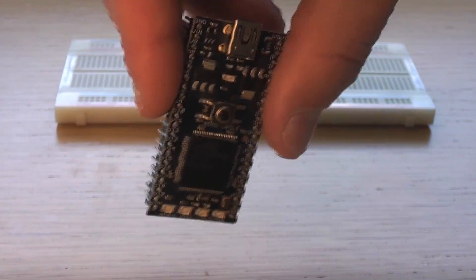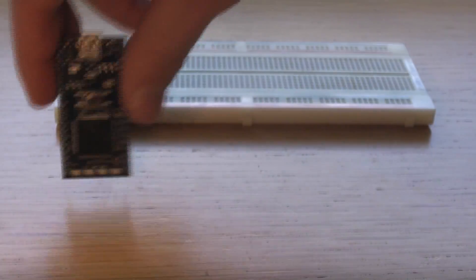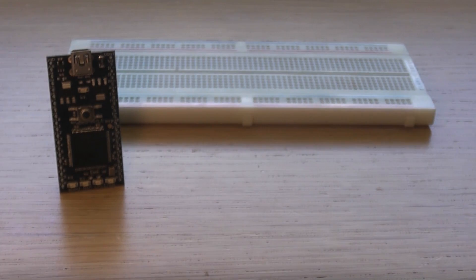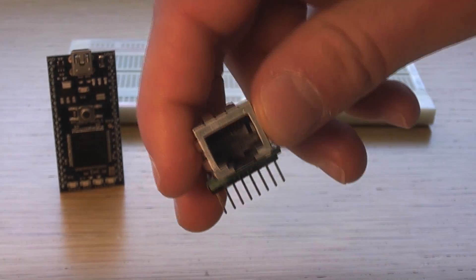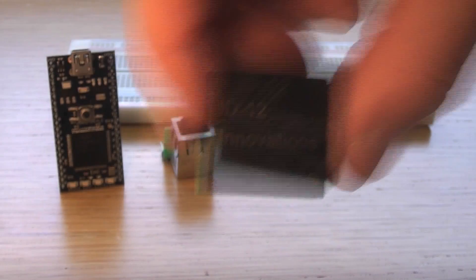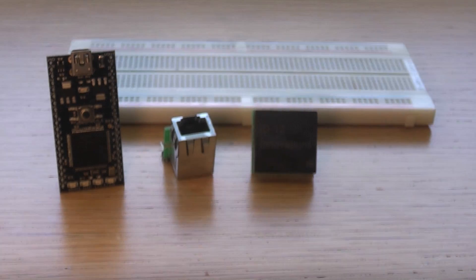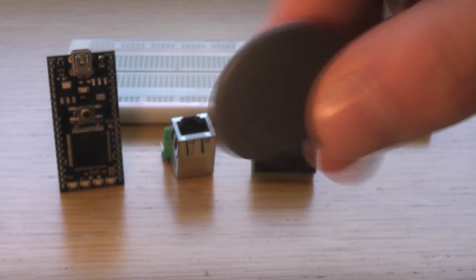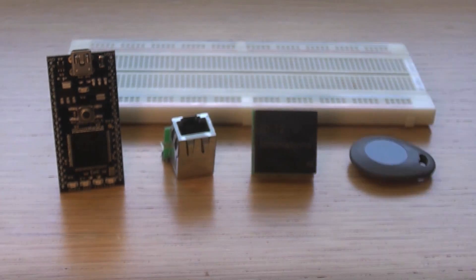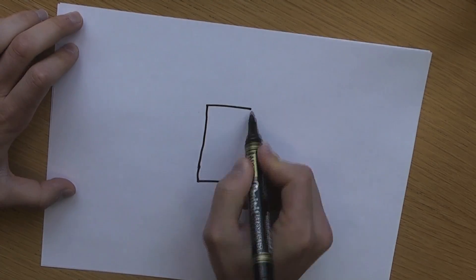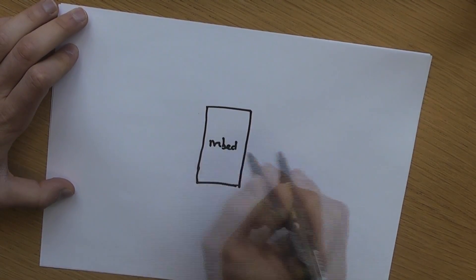So to do this, we'll need a breadboard, an embed, an RJ45 socket, an ID12 Innovations RFID reader, and a couple RFID tags.